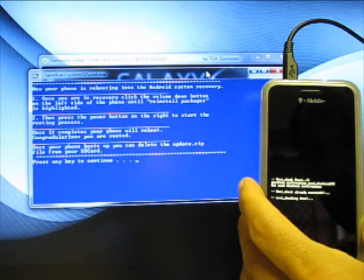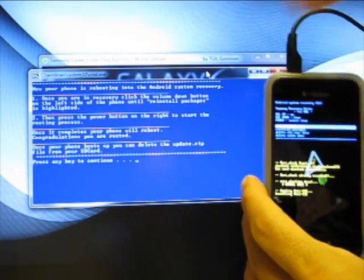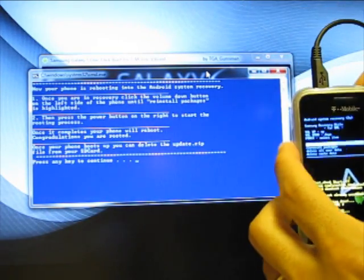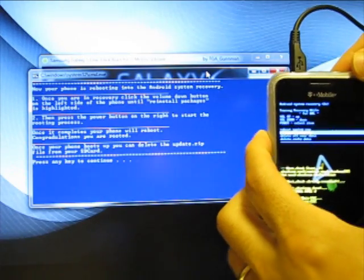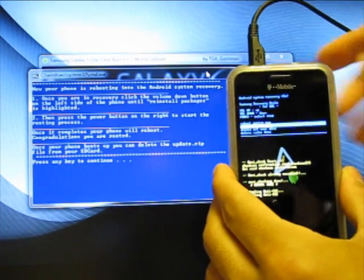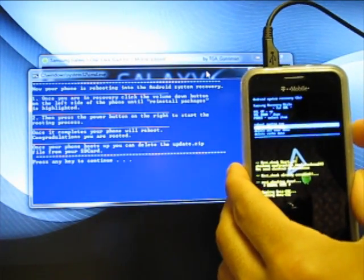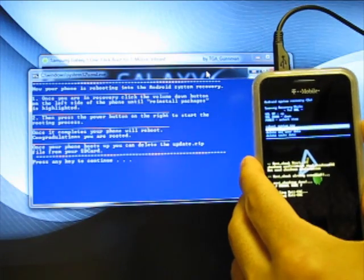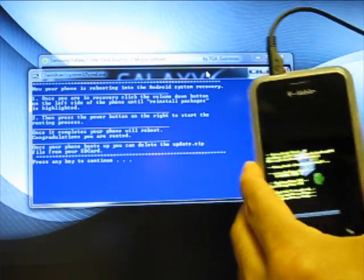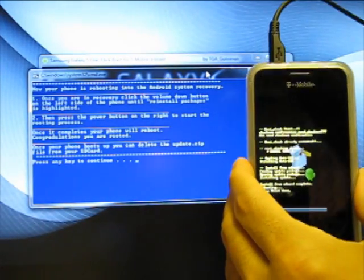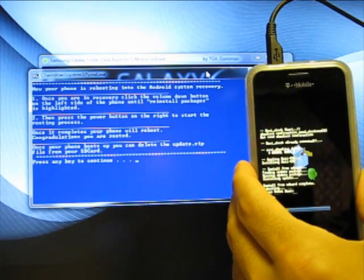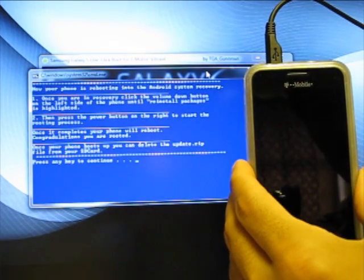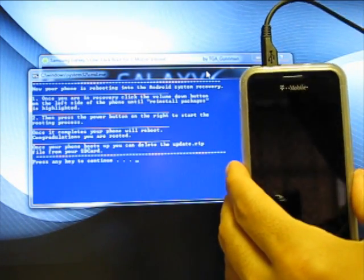Once you're in recovery, click the volume down button on this side until you reach reinstall packages, which I just selected there. Then use the power button on the right side here to select that. And that's it. It's going to reboot, reinstall. And once your Vibrant is back up, you'll be in Super User mode.